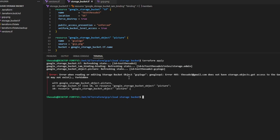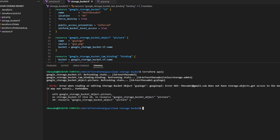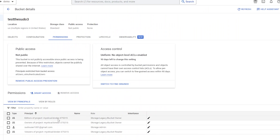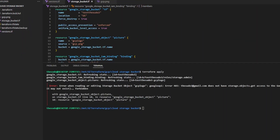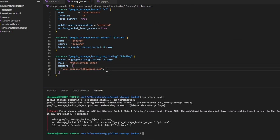Now, because the user I'm authenticating with when I run Terraform apply is not on that list, let's run it and see what happens. Again, I don't have the ability to manage this object — I can't read it, so Terraform can't compare it to the state. It's important to make sure the user you're authenticating to Google Cloud with during Terraform apply is pre-granted access to manage the bucket when you have uniform access control on, and is also in your list of members. Otherwise, you'll only be able to manage that bucket with Terraform one time, and each time after you'll have to keep adding the user to the list.